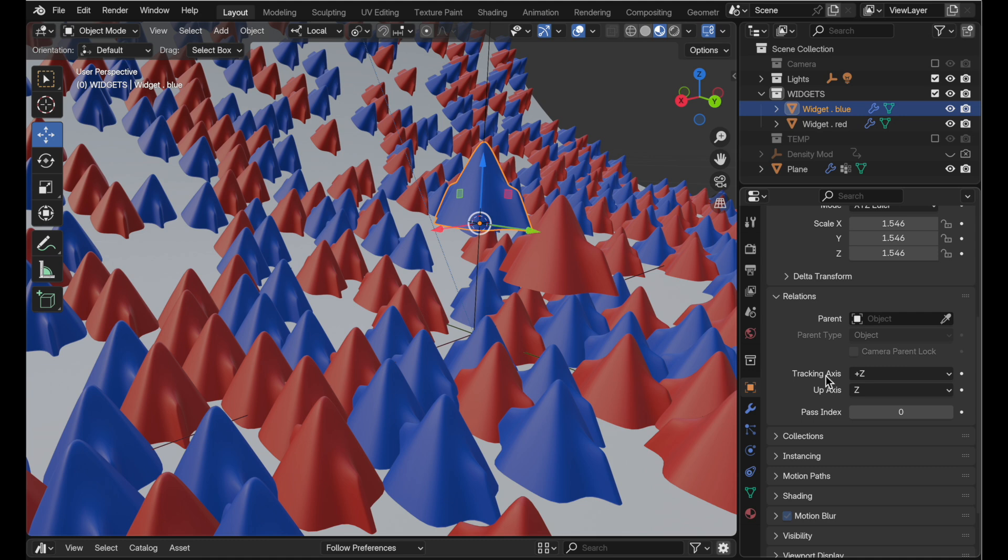So you just have to know to come in here to this sort of non-intuitive area and change that on an object per object basis.